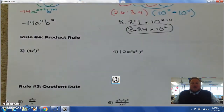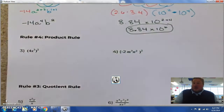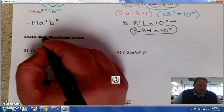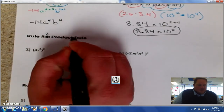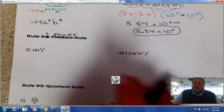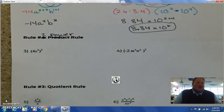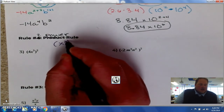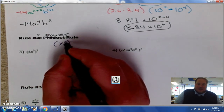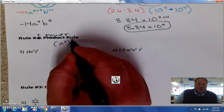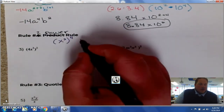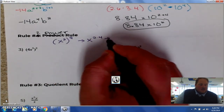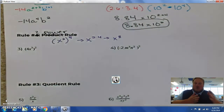Now we also have the power rule — and that was incorrectly labeled. This is rule number 2 and it's called the power rule, so go ahead and cross that out. It basically says that when you have a base and an exponent raised to a power, you multiply. So x squared raised to the 4th is x to the 2 times 4, which is x to the 8th.